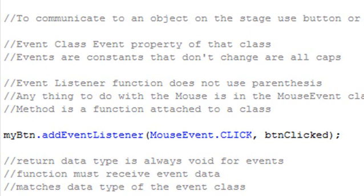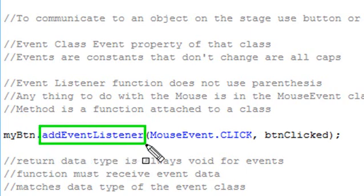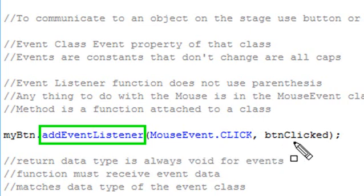Now that we have the instance name, we use dot syntax to add a listener to it — just type the instance name, put a dot, then add addEventListener. This is probably one of the most important commands you can learn in all of Flash since it is an event-driven language, so you're going to be using addEventListener over and over again. The syntax has two parts: the listener part, and the method or function that's going to be fired when the event occurs.